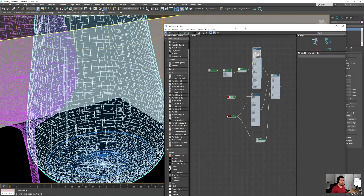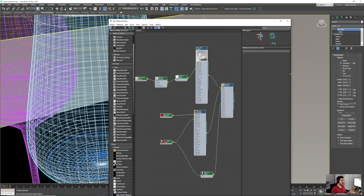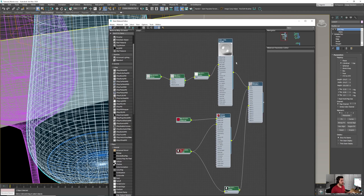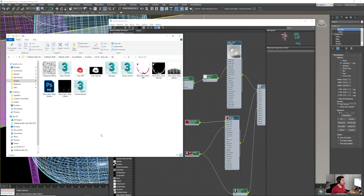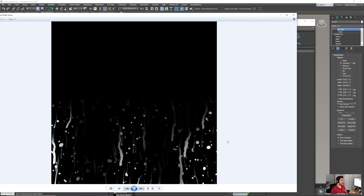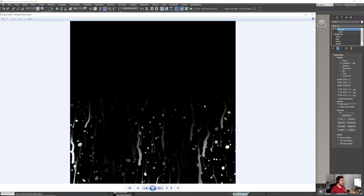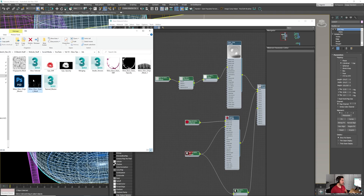Now that we have the IDs mapped out, we can start working on the material. This is the material from our previous video with the fingerprints and lipstick. Now we need to add the wine stain, and to do so we're going to use another mask I've created — a blend of drop and raindrop images from Photoshop with some areas darkened and lightened. Let's bring this mask in.